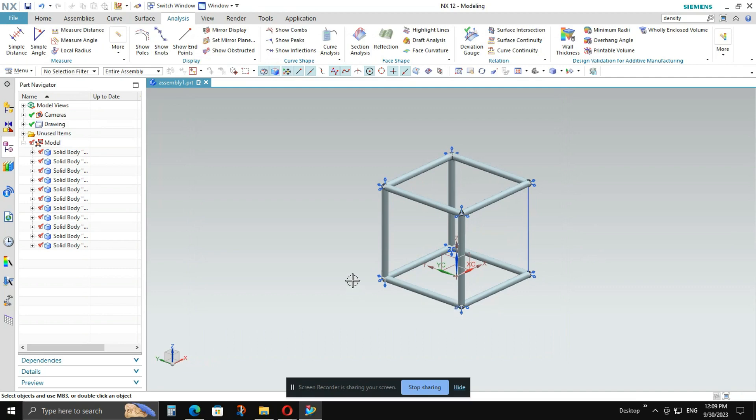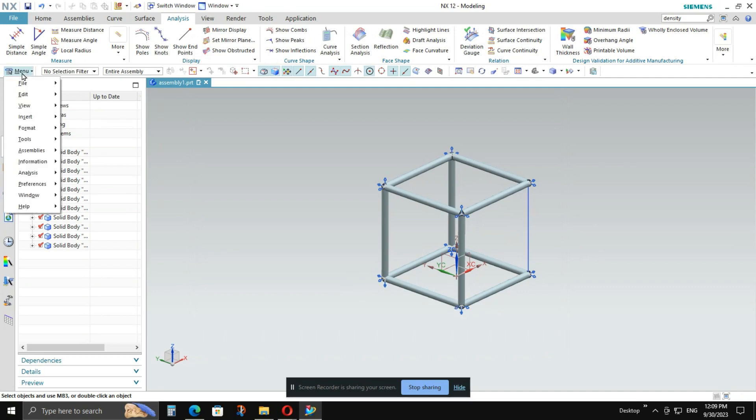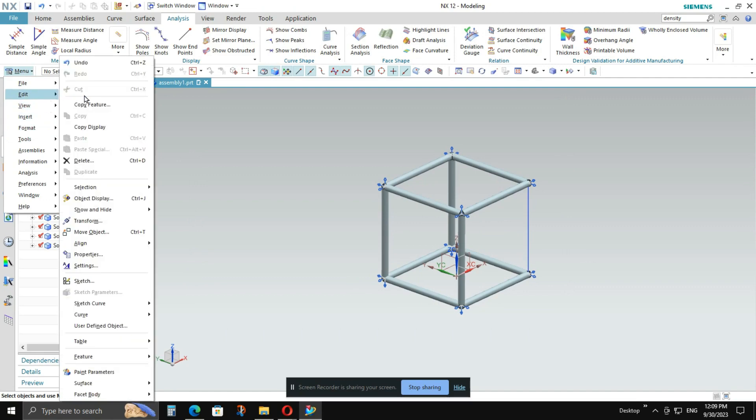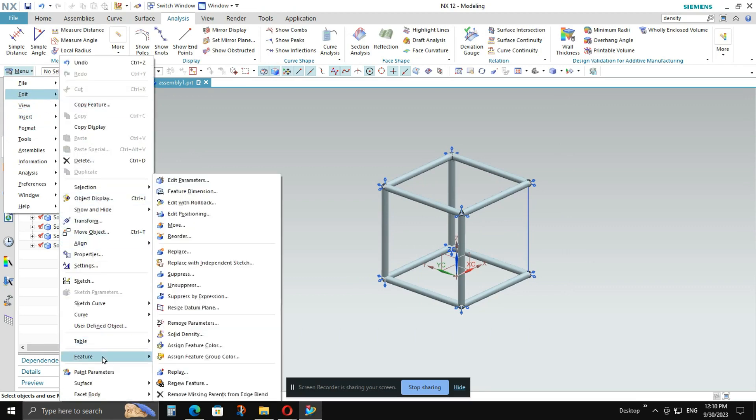I will go to menu. Now I will go to edit. Then I will go to feature. Then I will select solid density.